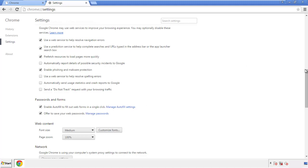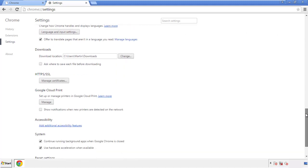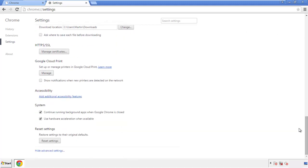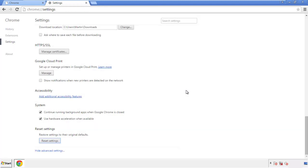Now we can move on to resetting the browser. Go back to Settings and scroll all the way down to the bottom. Click 'Reset Settings.'